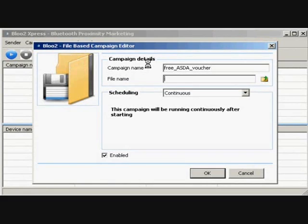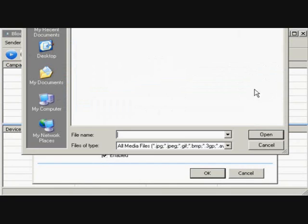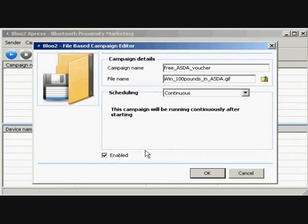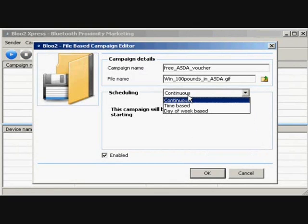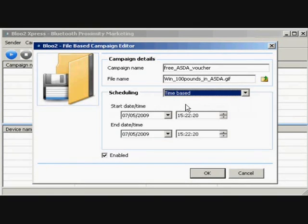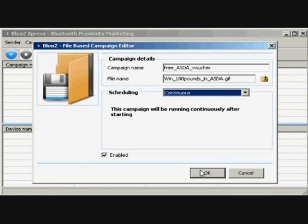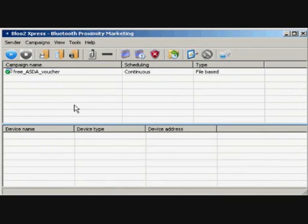Now, select the prepared graphics file by clicking on the yellow folder icon and browsing your local drives. The Scheduling drop-down menu gives the option of continuous, time-based, or day-of-week settings. Today I'm going to use the continuous setting. And now we are ready to start broadcasting our Bluetooth campaign.